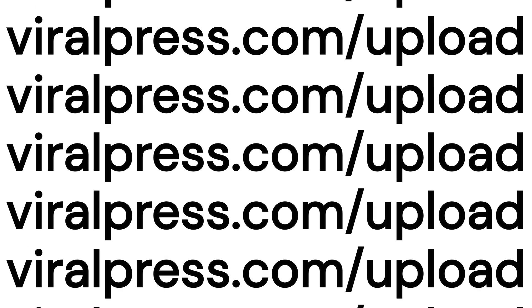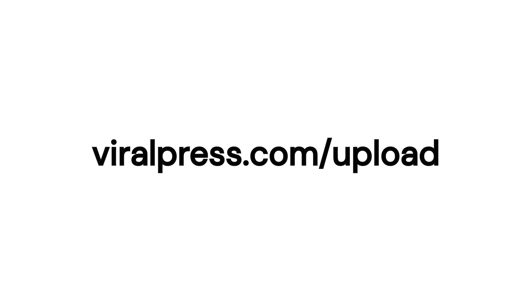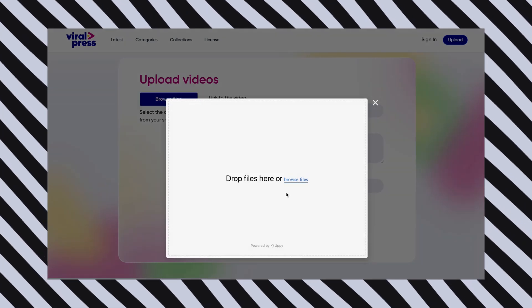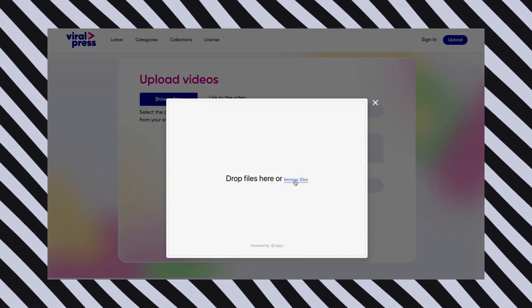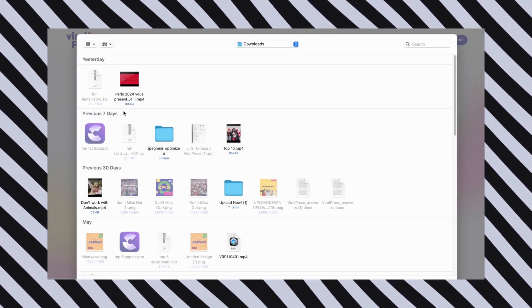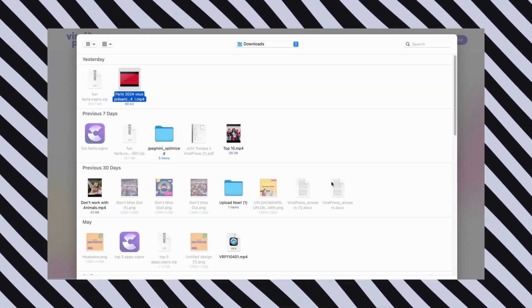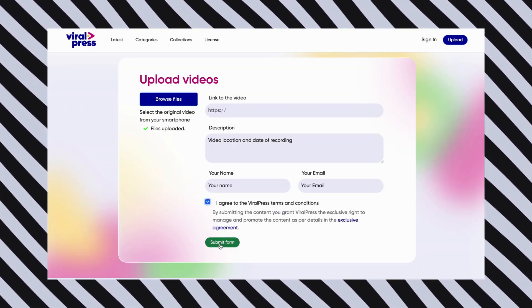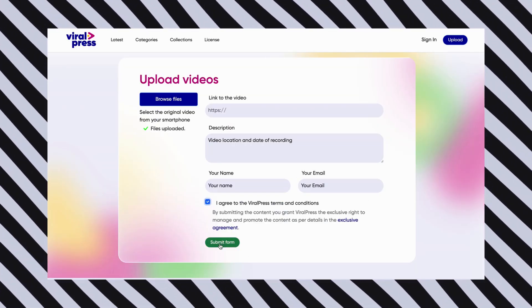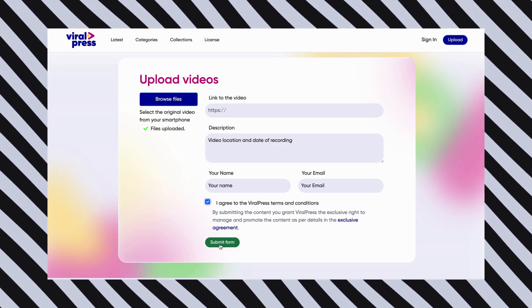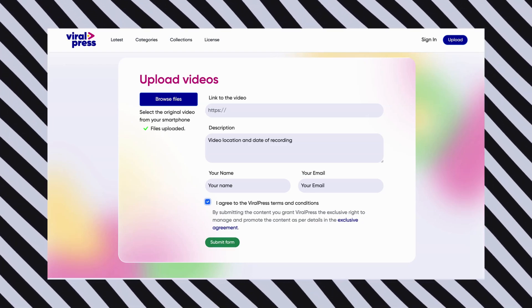Uploading your content is simple. Just go to viralpress.com/upload, click on the upload button, select your video, wait for it to upload, fill in your details, and then click submit. That's it.